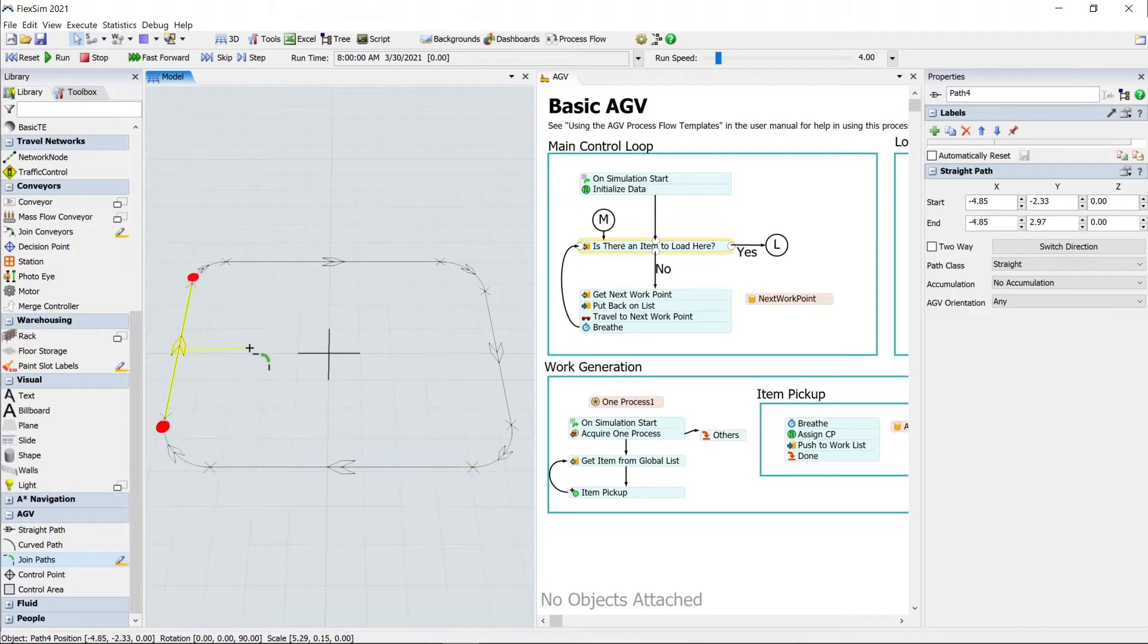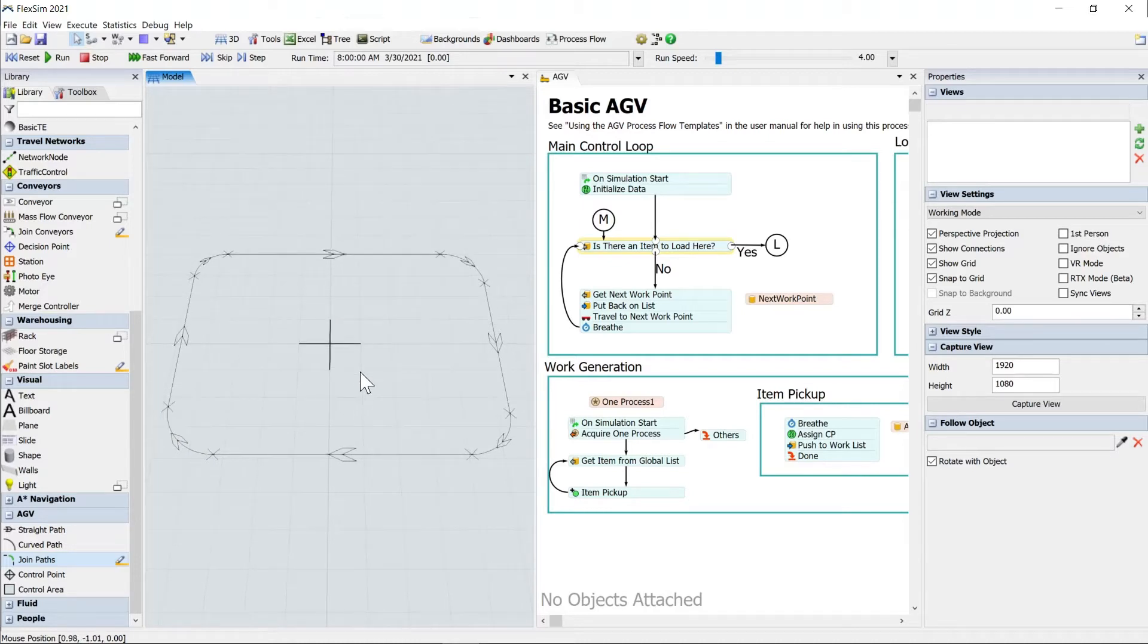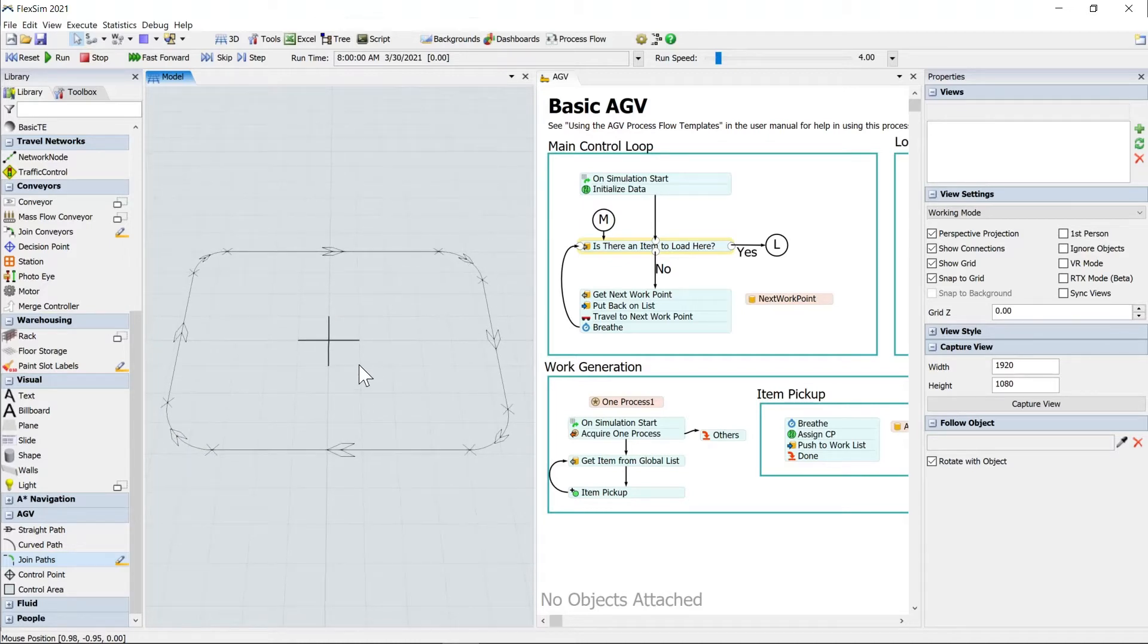Excellent. So now you can see we have a closed AGV loop. All of the arrows are going in a clockwise motion, which is the direction that our AGV is going to be traveling in.